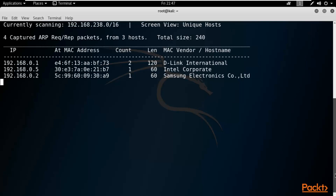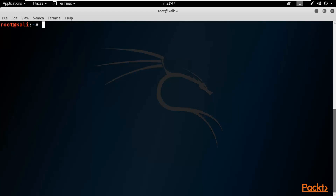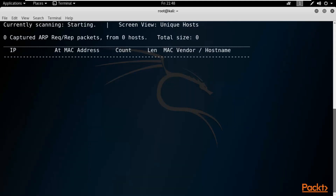Next, let me show you how to manually provide a range of IP addresses to NetDiscover. Type Ctrl+C to stop, then clear the terminal. To provide a range, use the dash-R option. This kind of information is very important during network penetration testing — you need to find out how many IP addresses are live. NetDiscover is a command-line tool that provides the best results. Type: netdiscover -r 192.168.0.0/24 and hit Enter.